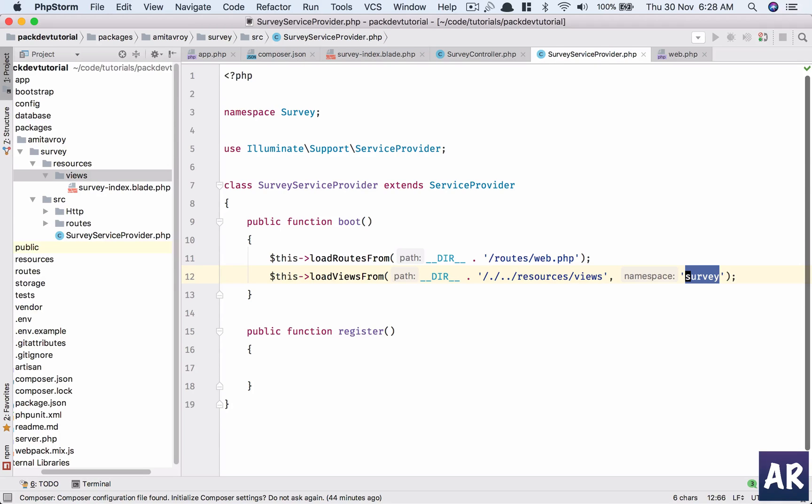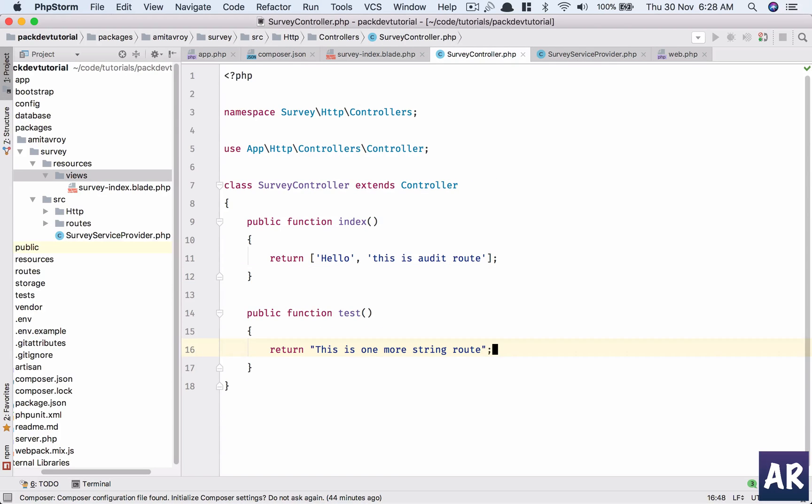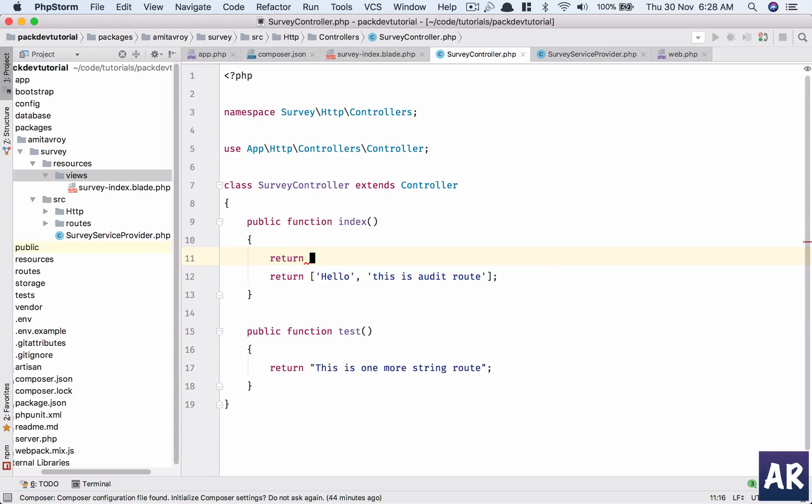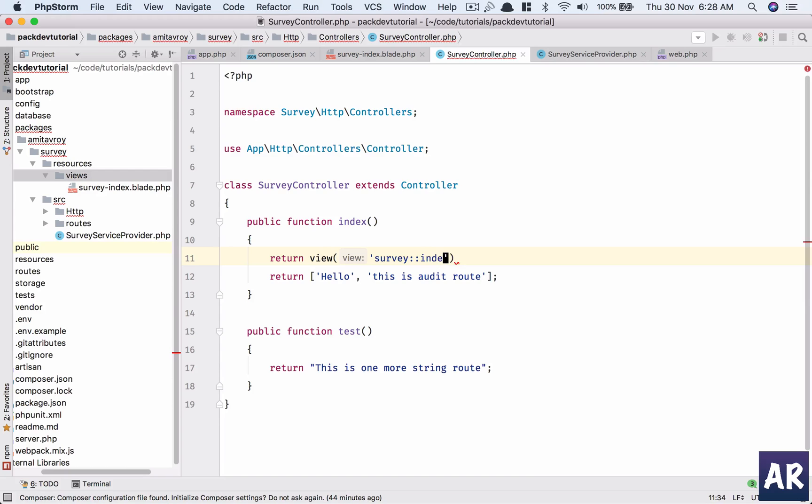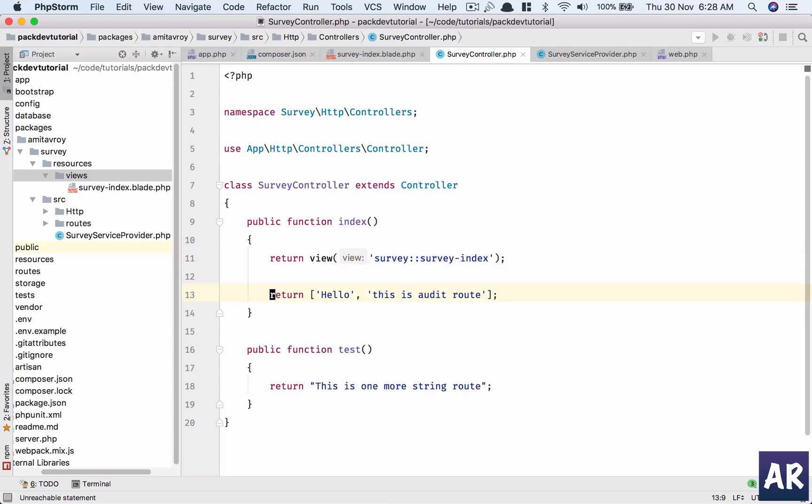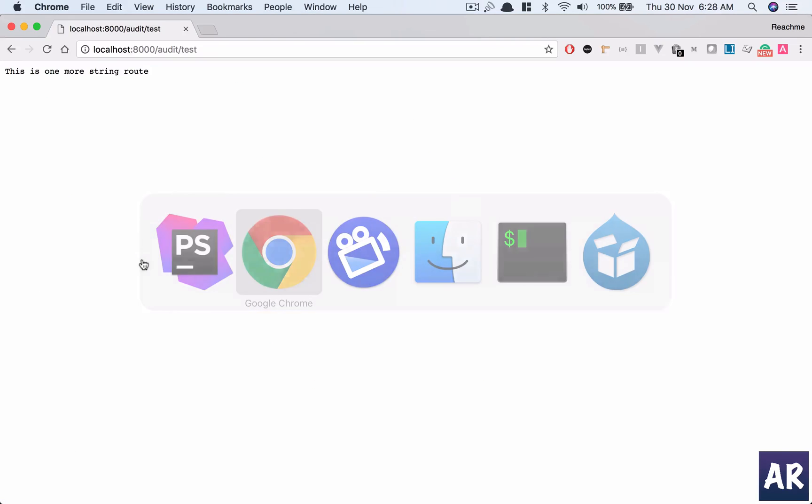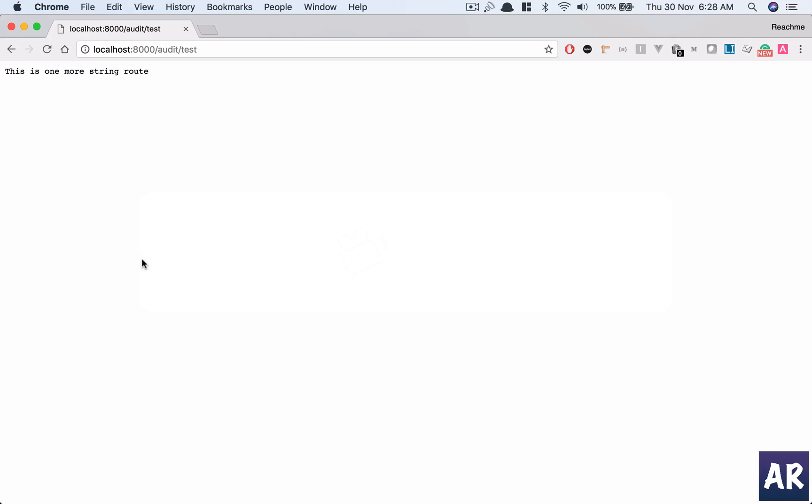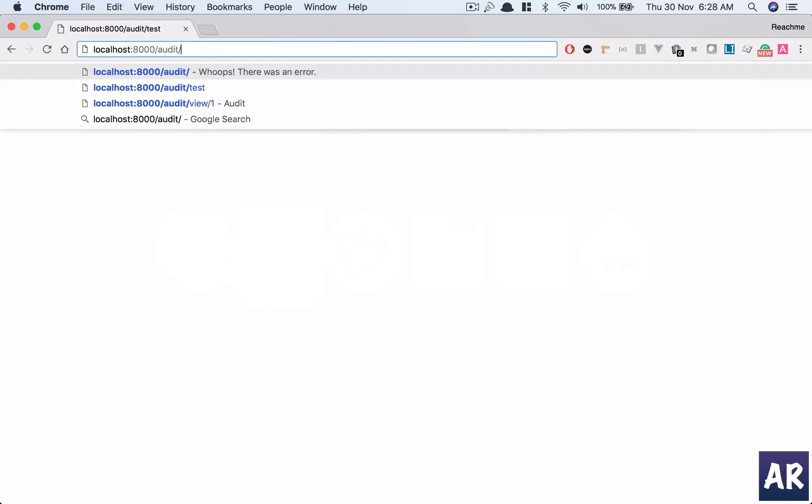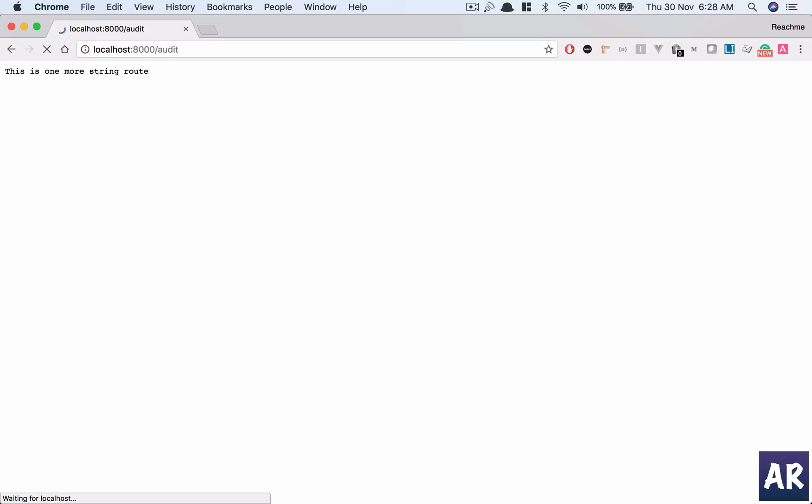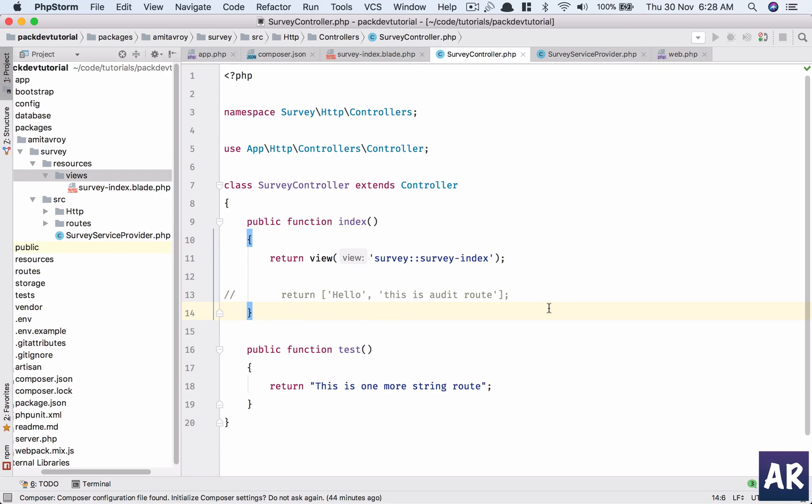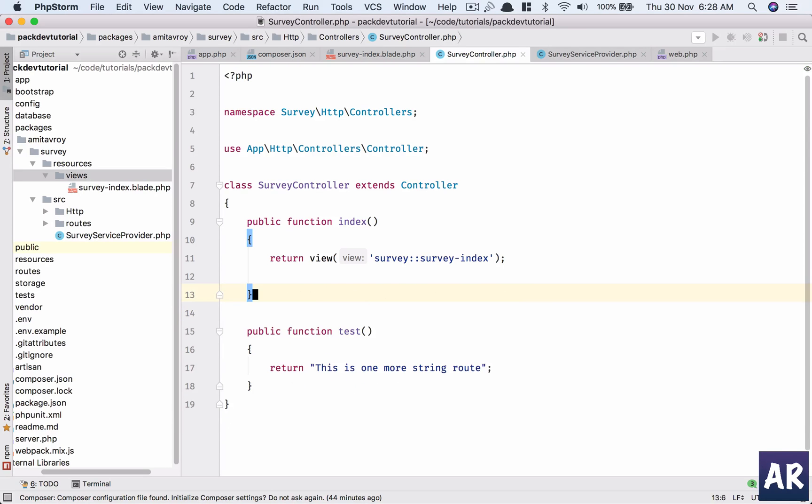Which I can now use inside my controller and say return view survey index. I think yeah, that's how it will work. Yes, so as you can see, now we have our views coming into the picture.